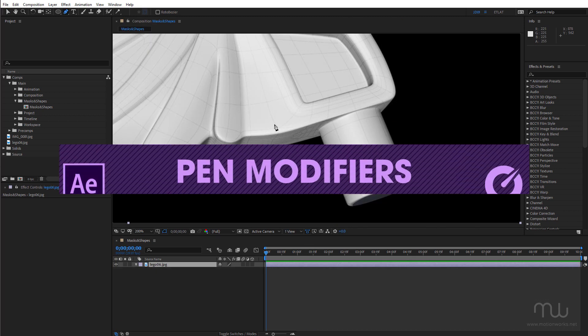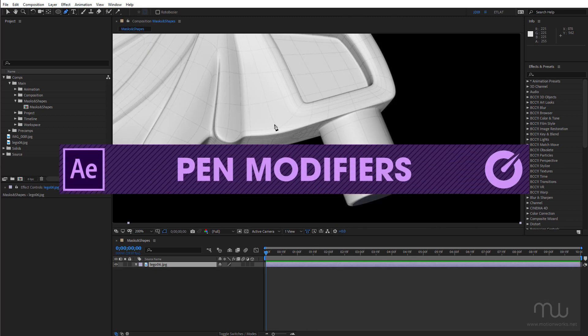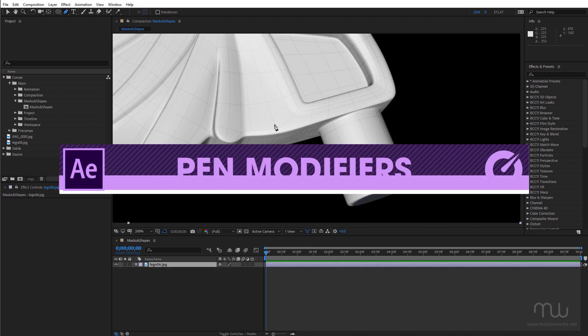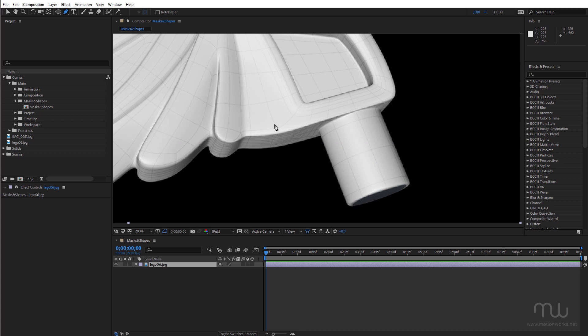Whether I use the pen tool in Bezier mode or in Roto Bezier mode really depends on what I'm doing. But either way using modifier keys really saves time when you're drawing masks with the pen tool. Let's take a look. Let's start off in Bezier mode. Now I've already got the pen tool selected.